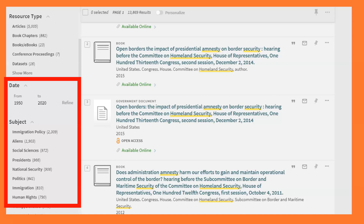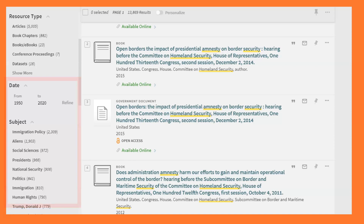And if I open up the subject option, as you see here, I have access to some very helpful limiters that will pull out only those results that relate to certain aspects of the topic. These results will change to fit the topic I've searched for, so I'll see different subjects for every search I do.